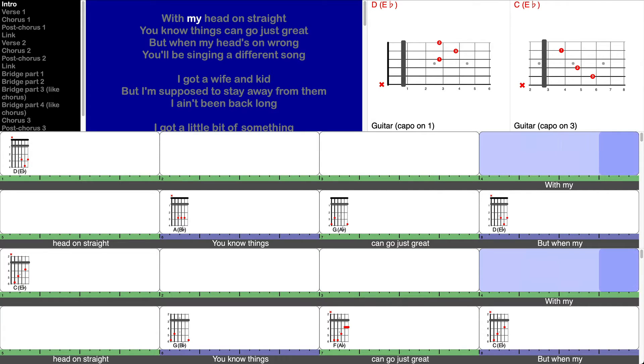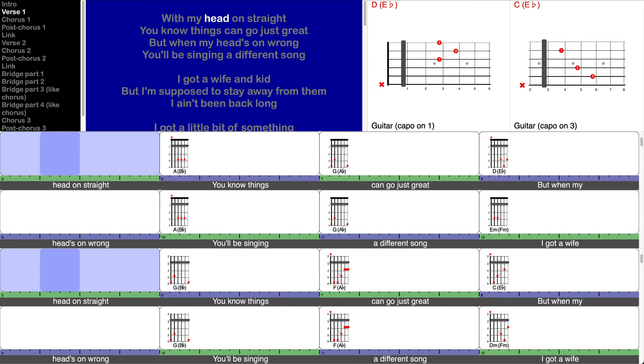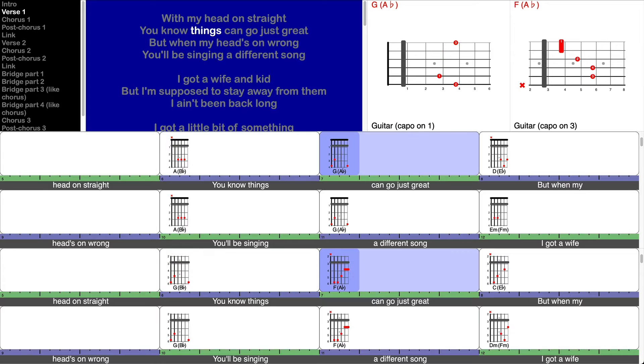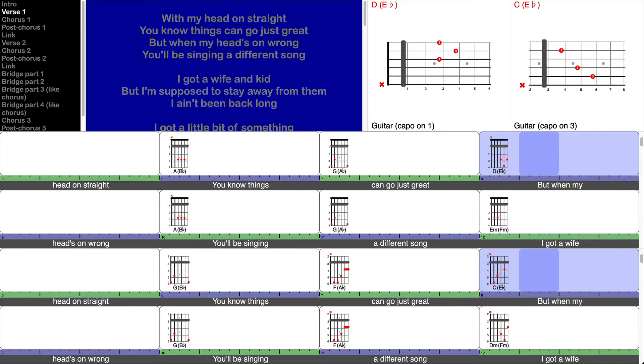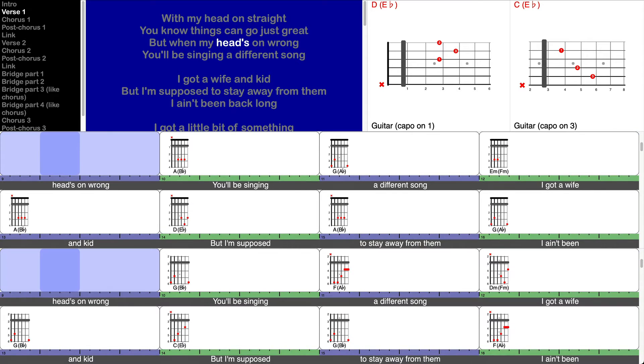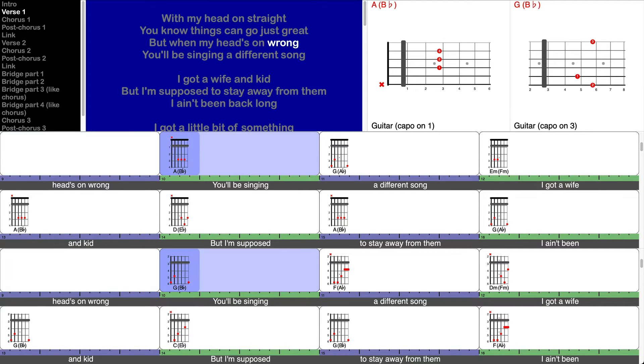With my head on straight you know things can go just great, but when my head's on wrong you'll be singing a different song.